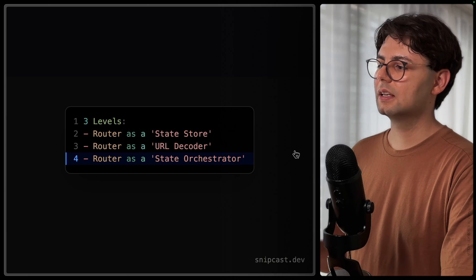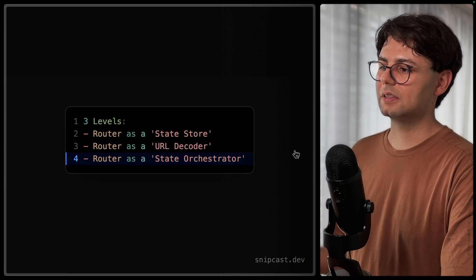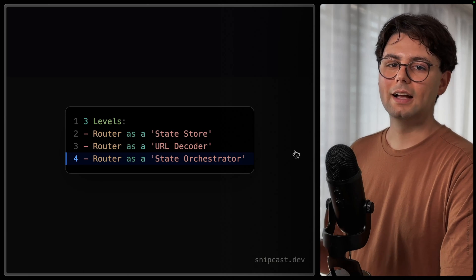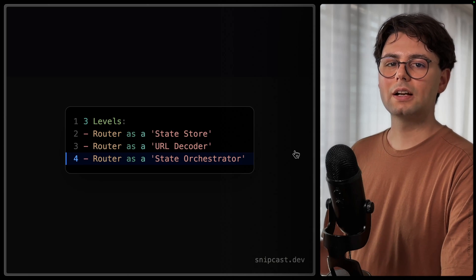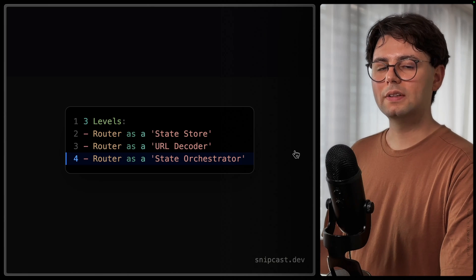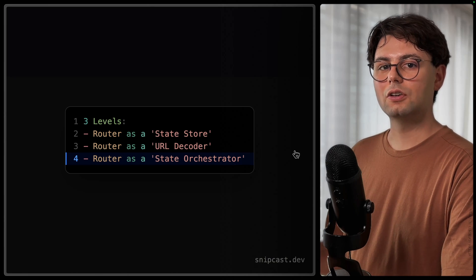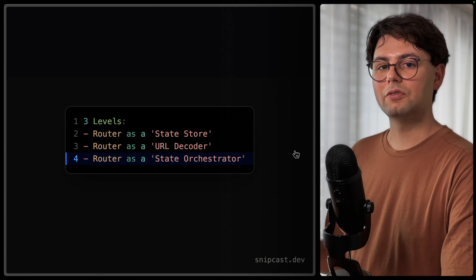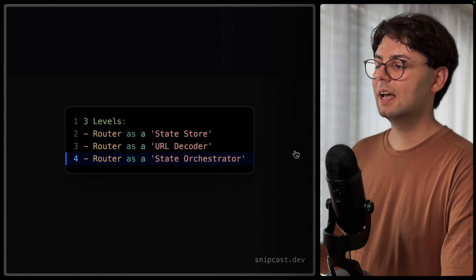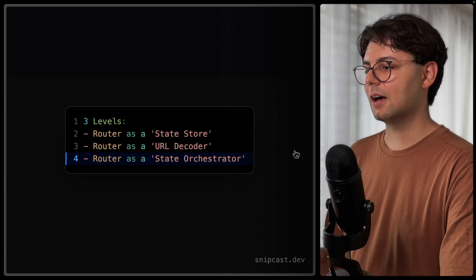The third way is to use Tanstack Router as a state orchestrator. And this is when we're going to combine Tanstack Router with Tanstack Query to take advantage of the features of each library. And this is where the magic really happens.